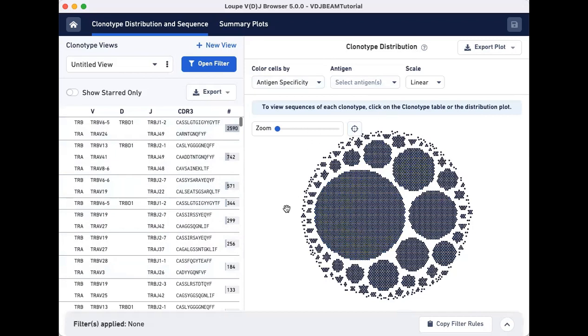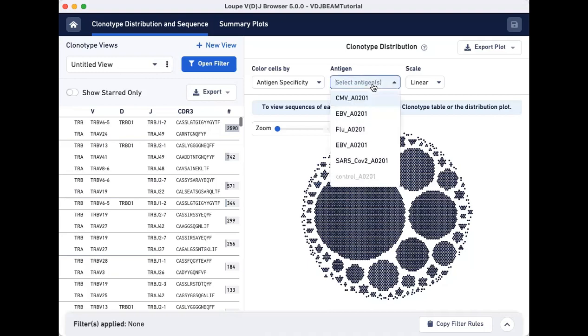First, we will color cells in the clonotype distribution plot by their SARS-CoV-2 antigen specificity scores. To do this, click on the Antigen drop-down menu located at the top of the clonotype distribution plot and select SARS-CoV-2 A0201.